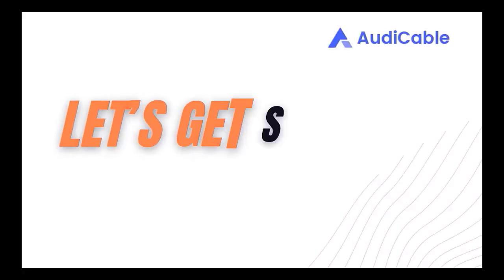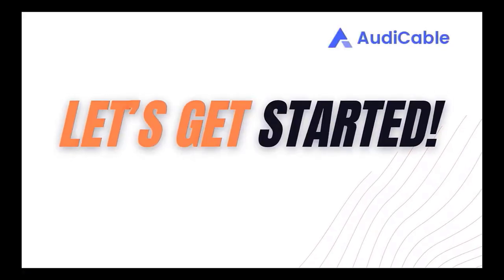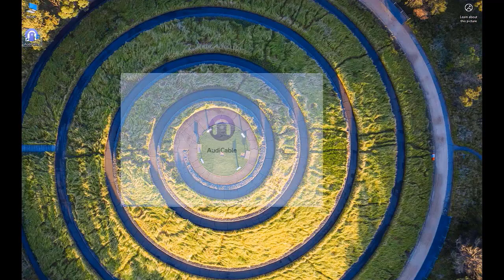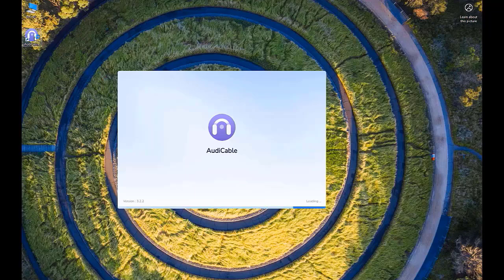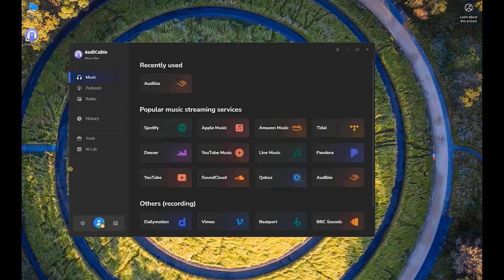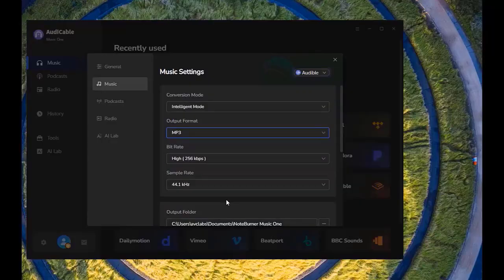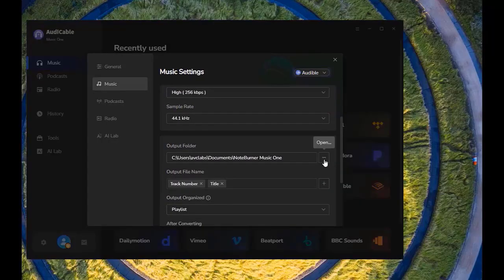Now let's follow six easy steps. First, run the Audi Cable program. Then open Settings. Select the output format and folder.